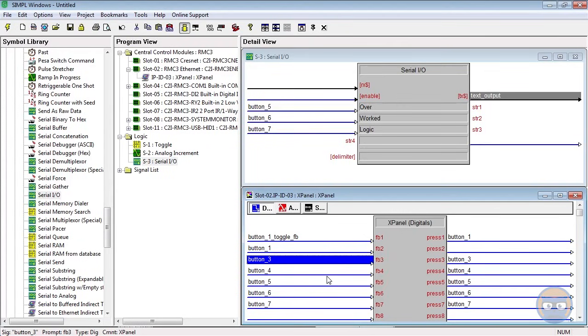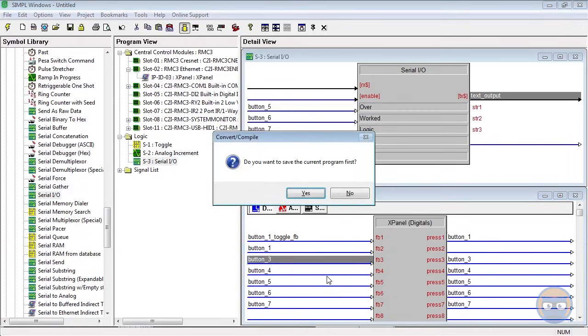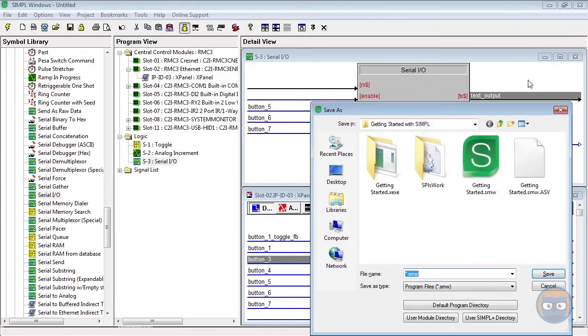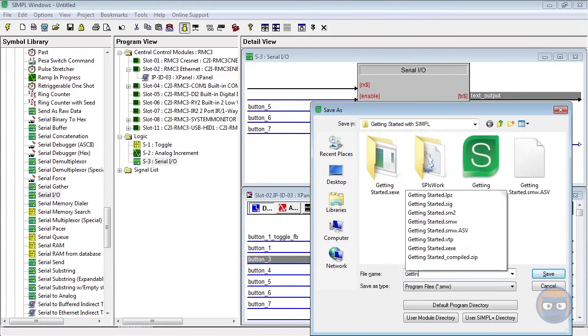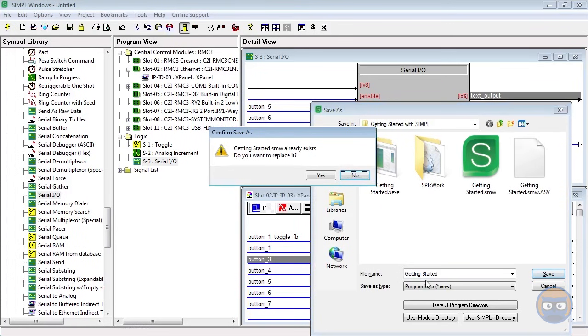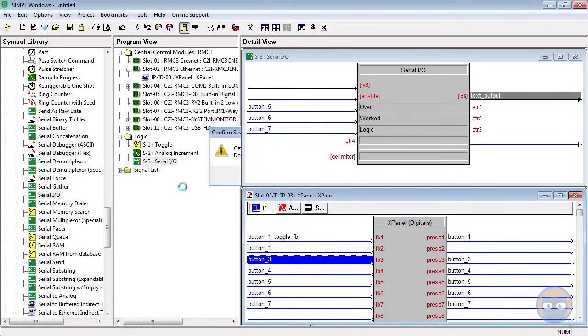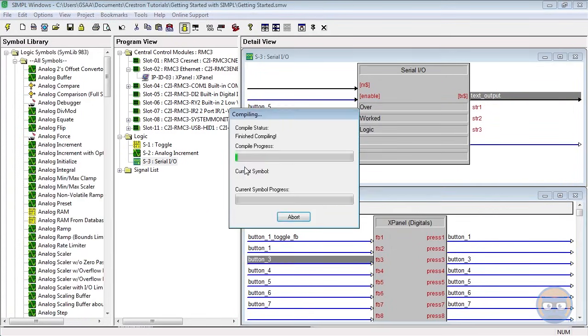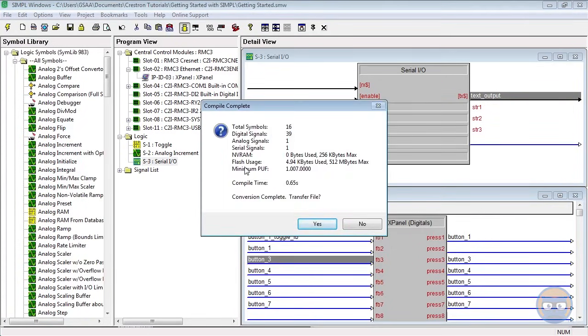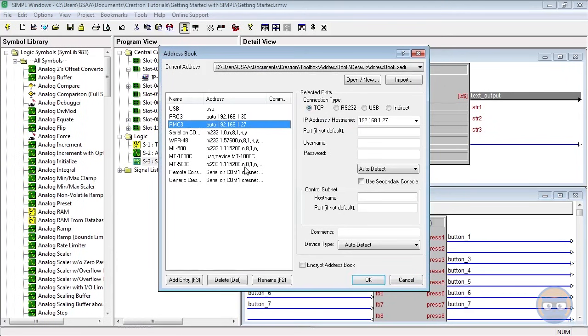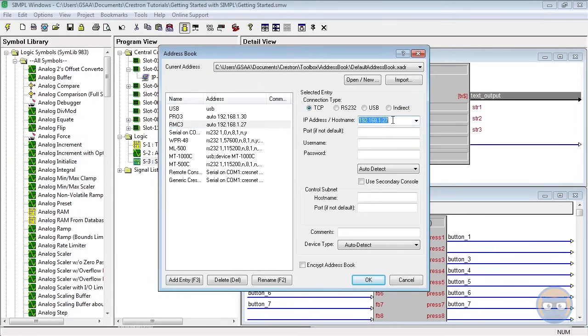All right everybody, give yourselves a round of applause, pat yourselves on the back, because you have just created your first Simple Windows program. All that we have left to do is compile by hitting the F12 button. Well bam, we're going to save it because we haven't done that yet, so let's do this right now - Getting Started - and we're going to replace what I have already, which is no problem. So we've got that compiled and we're going to transfer it to our processor. If you have a processor in your house or wherever, you're going to use this connection information to actually get to it. Mine has this particular IP address, so I'm going to go ahead and send it.